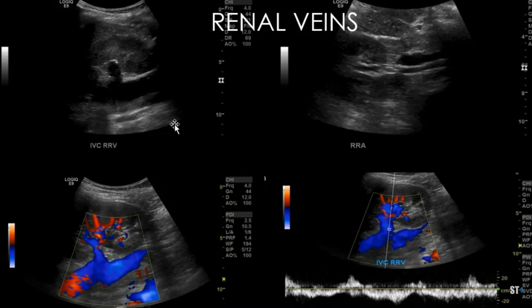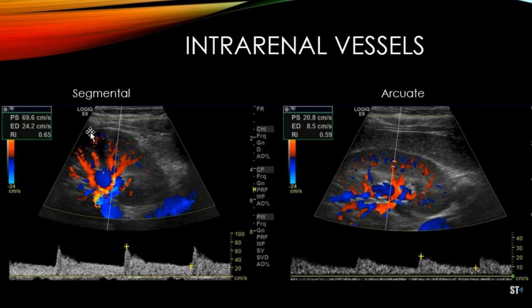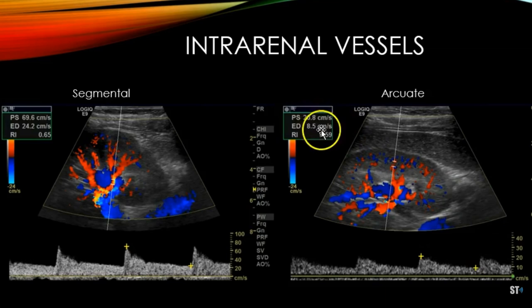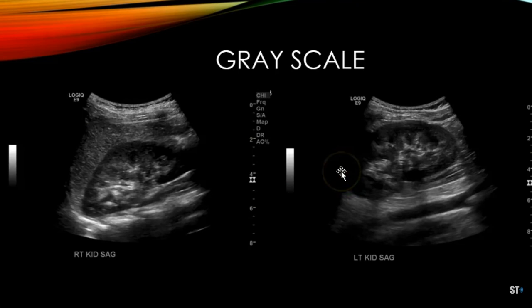Now to the intra-renal vessels. The AIUM protocol says you've got to do the segmentals in the superior, mid, and inferior poles of the kidney. There's always going to be some variability from institution to institution. Here is a Doppler with a segmental — a very nice waveform at 70 centimeters per second. The resistive index is 0.65, which is normal. As you go further up the cortex, your velocity will be lower because the arteries are smaller. Here, the arcuate is 21 centimeters per second with a resistive index of 0.59. You also want to do grayscale images of both kidneys to check for renal asymmetry and to see if there are any masses, cysts, increased echogenicities, or anything like that.